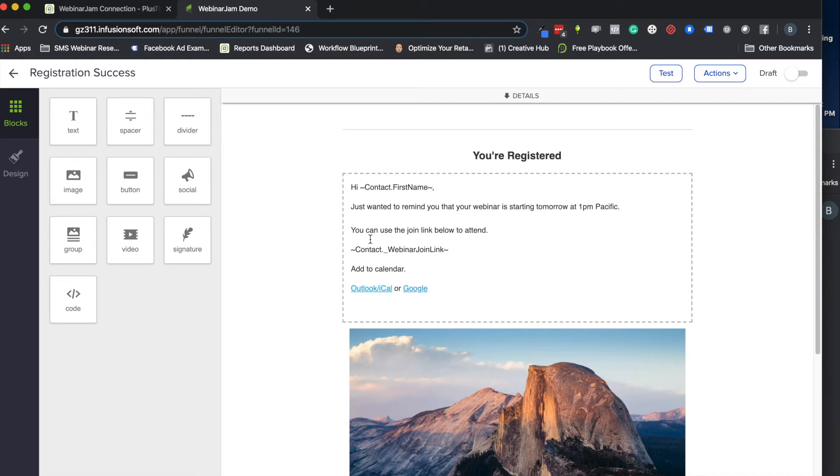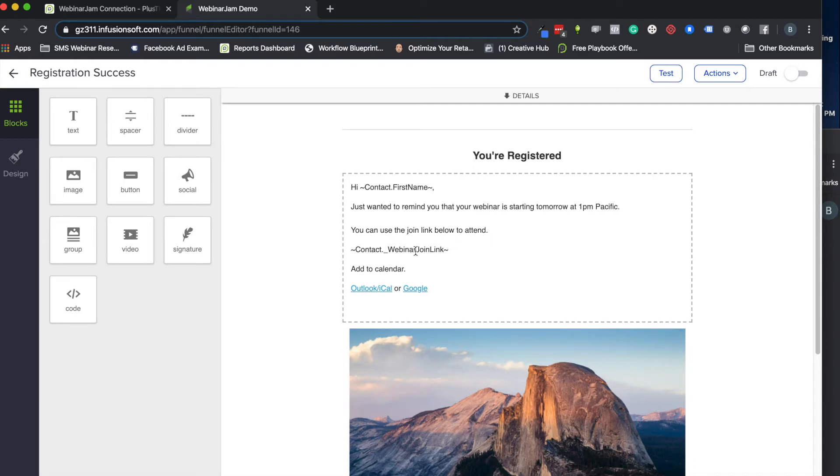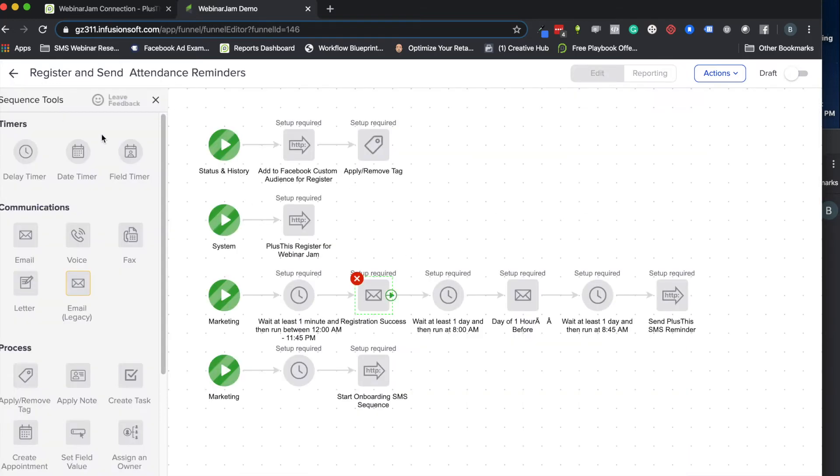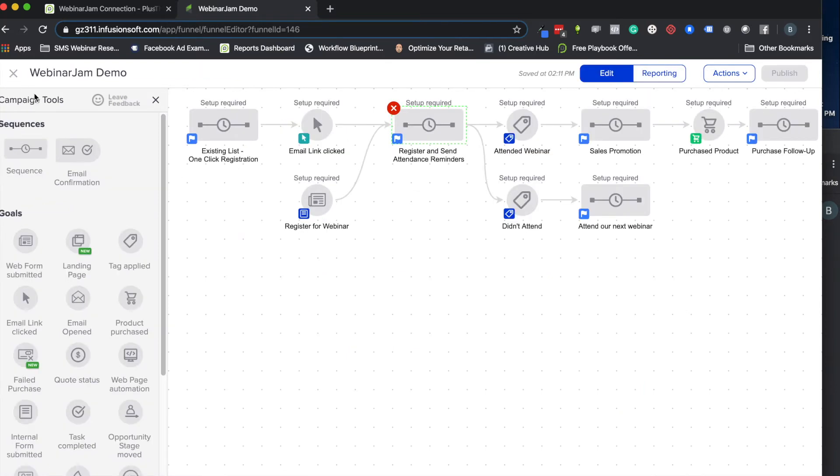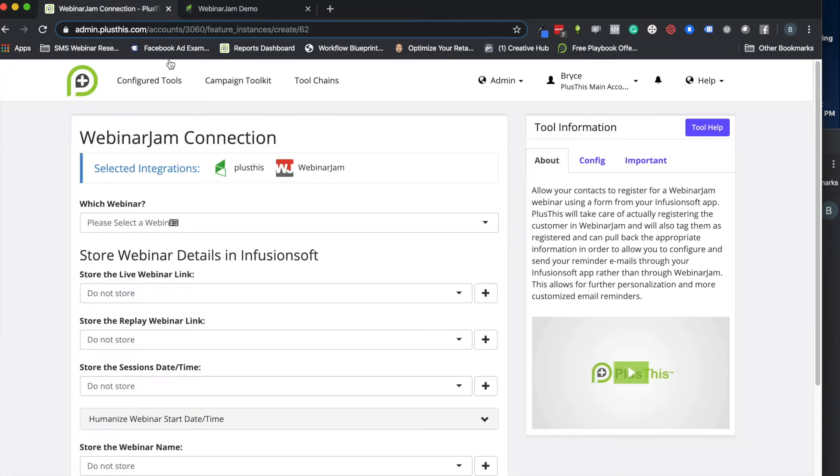You can use the join link below to attend, and we'll give them the join link and all that kind of stuff. So it's pretty cool, and we should be able to go from here into PlusThis now and set the rest of this up.